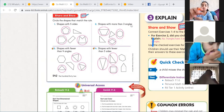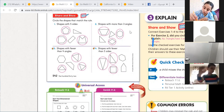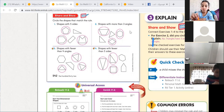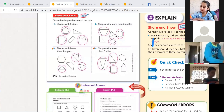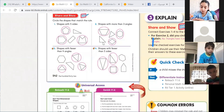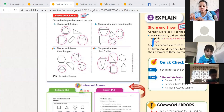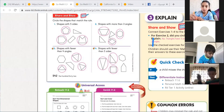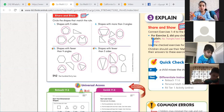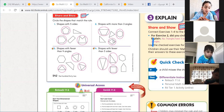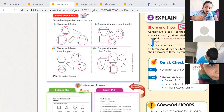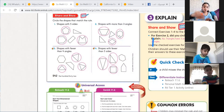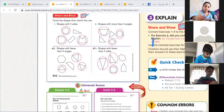Number two: shapes with more than three angles. Remember, the number of angles is the same as the number of sides and the number of vertices. Triangles have three sides, three vertices, and three angles — so we don't circle them. This one has four — more than three, circle it. This one has four — circle it. This one has six — more than three, circle it.